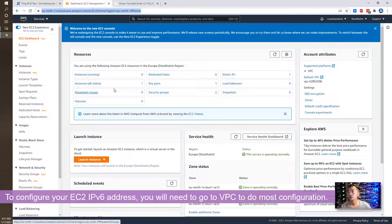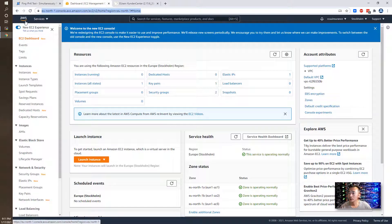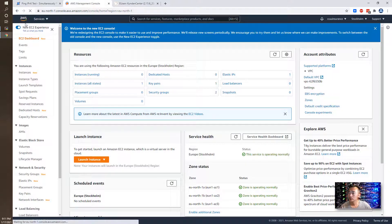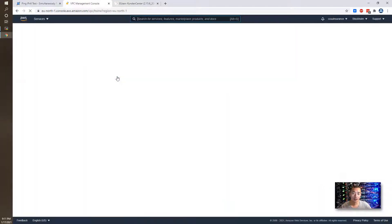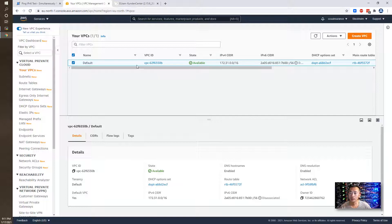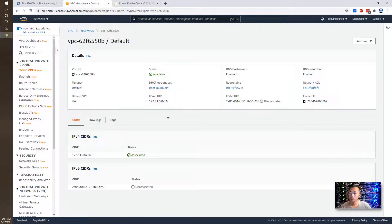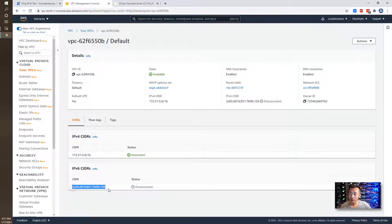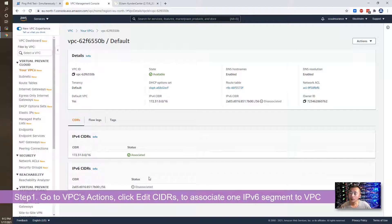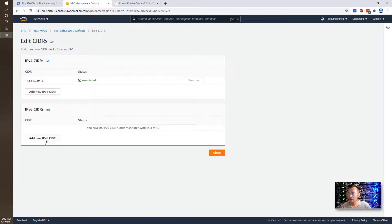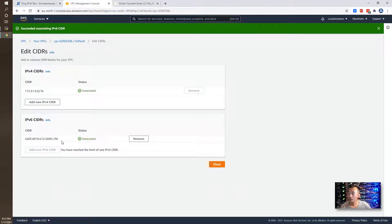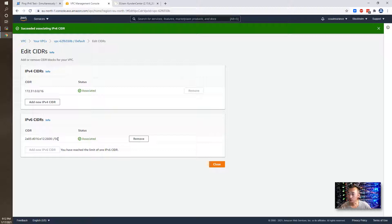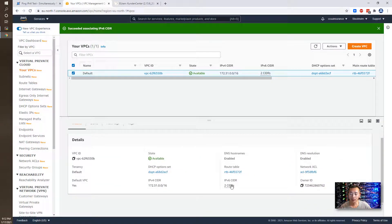So the first thing to configure IPv6 for your EC2 instance is you need to go to VPC. You need to assign an IPv6 segment. I already have a VPC here, the default VPC. You can see this IPv4 segment 172.31.0.0/16, and I used to have a CIDR IPv6 segment but I already disassociated it. To get your IPv6 segment for your VPC, you need to go to edit CIDRs. You just need to add a new IPv6 CIDR. It will automatically associate one segment for you, a /56. It's more than enough to use and then you can close. Now you have an IPv6 segment.